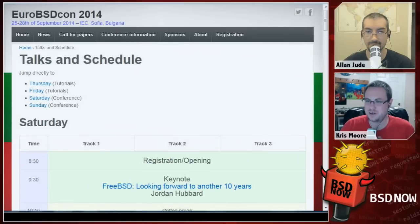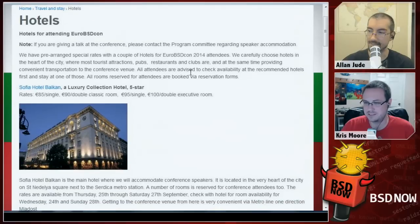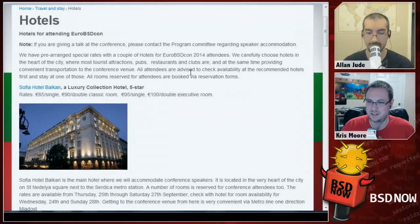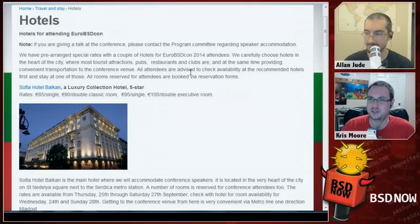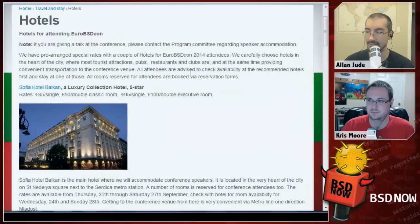We also want to mention that the FreeBSD Foundation put out a notice that they're accepting applications for travel grants. So if you're doing something of interest to the Foundation or would like to see if they could sponsor you, hit up the link in the show notes. They have a budget to send people to these conferences because so much gets done there — being able to meet with developers you're working with in person provides a lot of value.